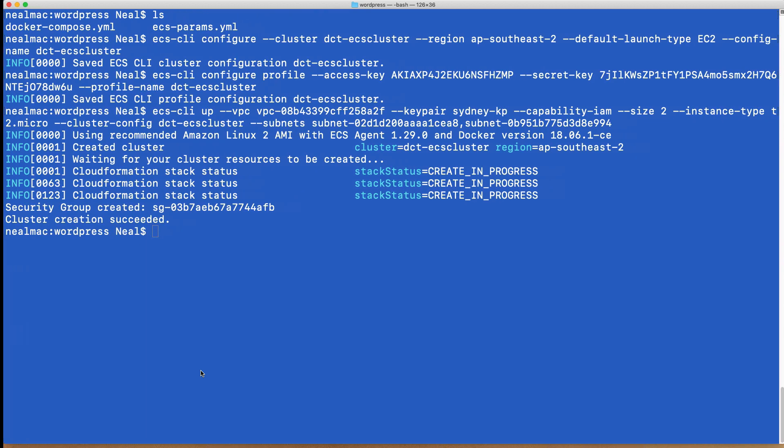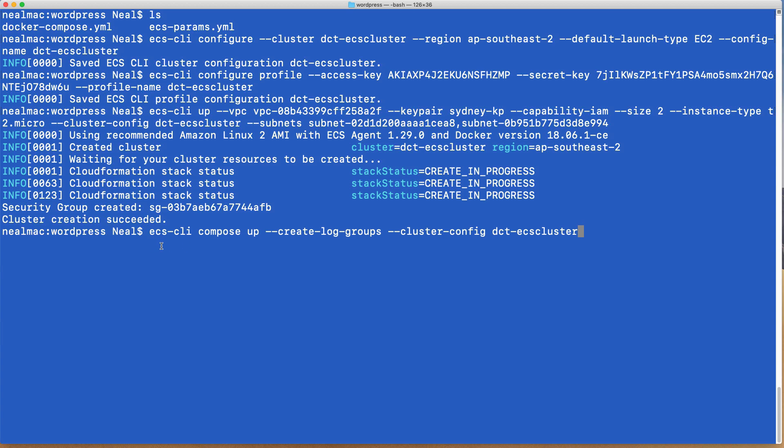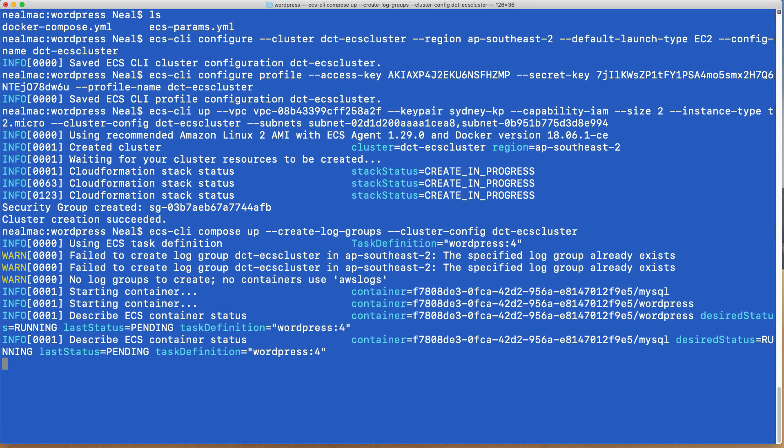So what we need to do is come back over here and run another command. And this is going to deploy our compose file. So the file that's the docker-compose and the ecs-params.yml. These are both going to be used now to create our tasks. The command is ecs-cli compose up create-log-groups and then cluster-config and the name of our cluster. So it's starting now. We can see there's a failed to create log group because it already exists, that's okay. But the containers are appearing to start.